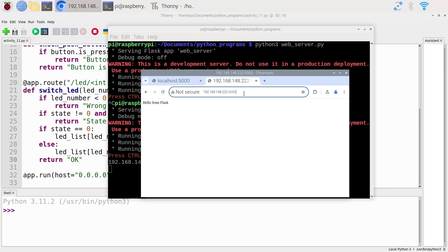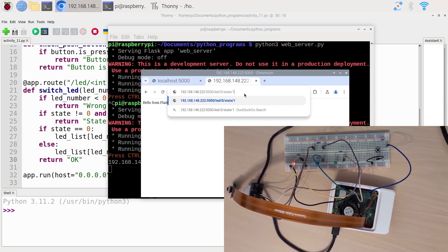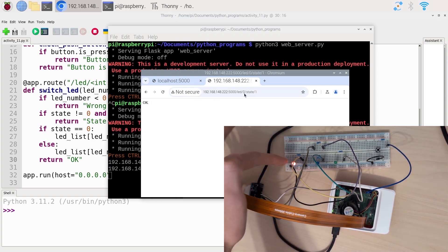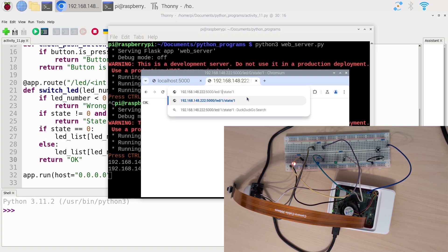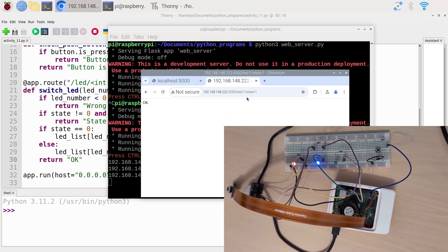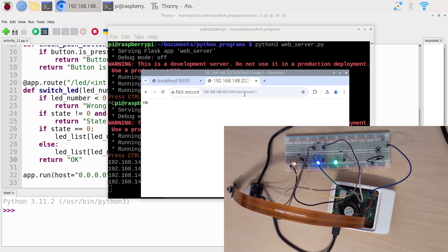Now I'm going to add slash LED slash — I'll give the number for the first LED: zero — then slash state slash, and I need to give zero or one. Let's use one to turn on the first LED. Press enter — and you see the first LED was turned on. I can replace the number with one — that's going to be the second LED because that's index one. We turn on the second LED. Let's do the same with two.